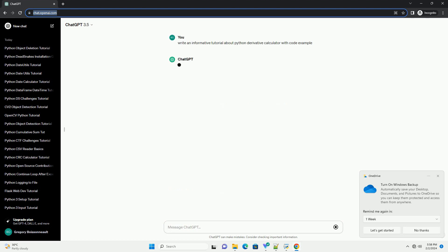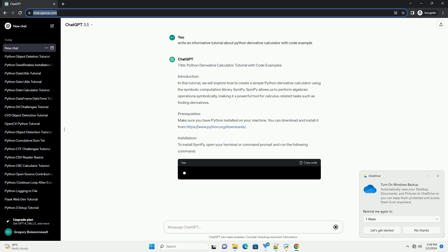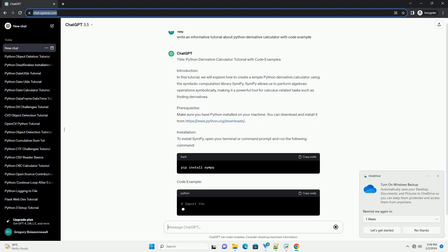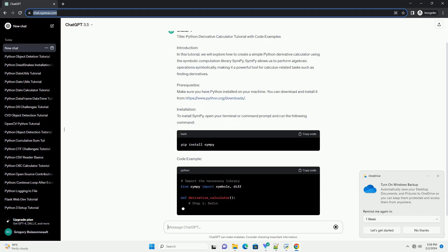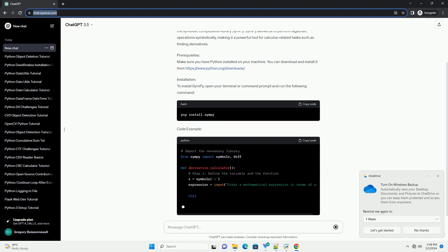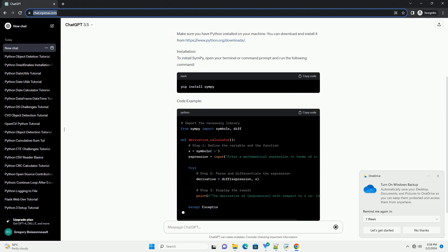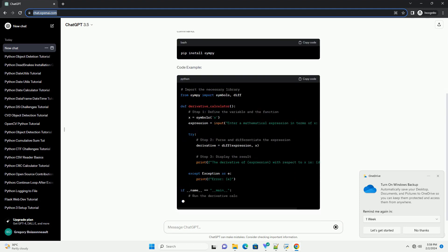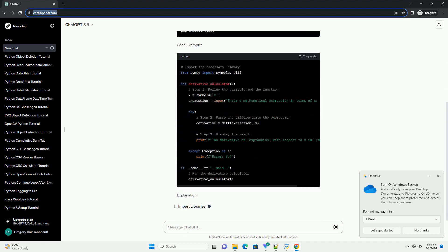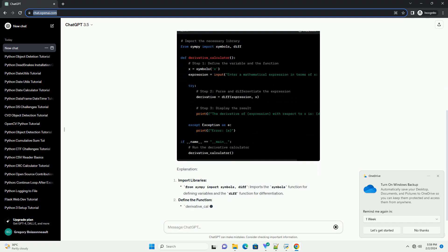Introduction. In this tutorial, we will explore how to create a simple Python derivative calculator using the symbolic computation library SymPy. SymPy allows us to perform algebraic operations symbolically, making it a powerful tool for calculus-related tasks such as finding derivatives.